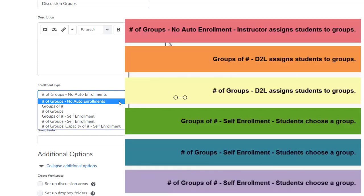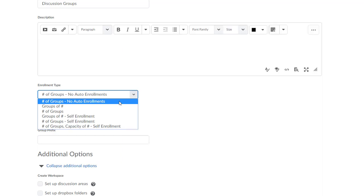And the last option, Number of Groups of Number, gives you a little bit more control. Selecting this option will allow you to specify both the number of groups in the category as well as the maximum number of students per group, but give your students the opportunity to then enroll themselves in a particular group.